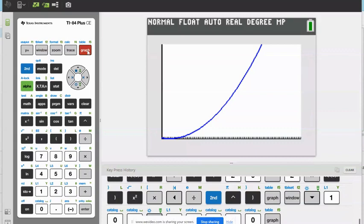Oh, I found my calculator — it was here. Have a nice day.